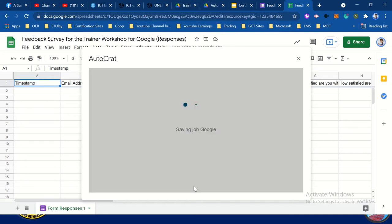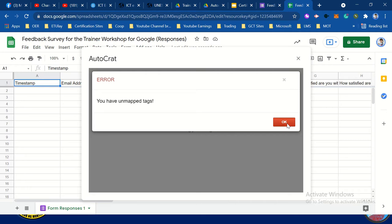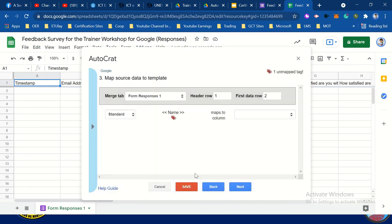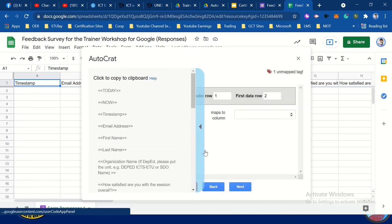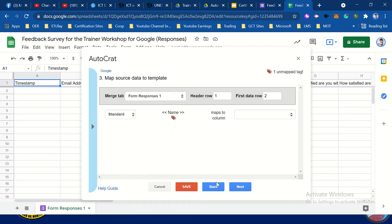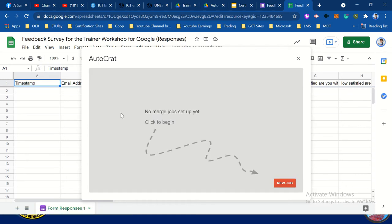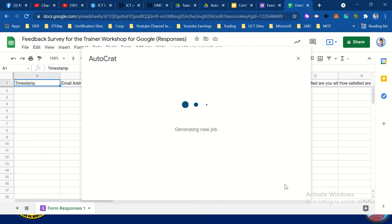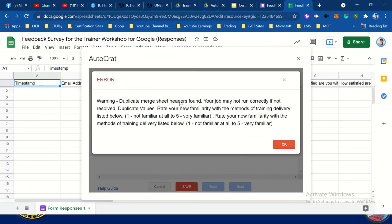Save. Check again. If it's not working, you may cancel it so that it will refresh. Then repeat the process. Always check your form when creating this kind of automated certificate.